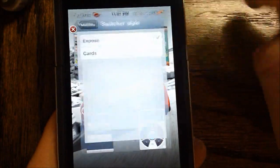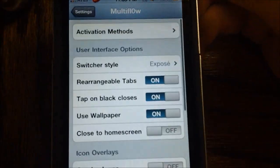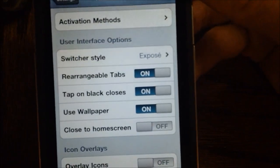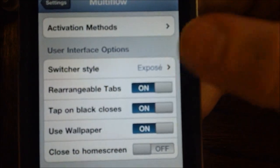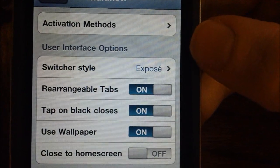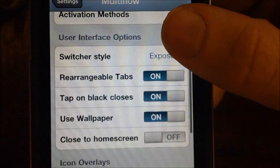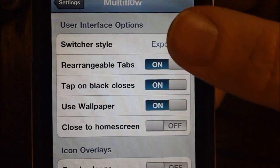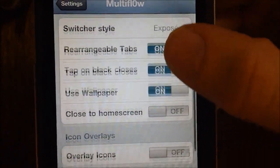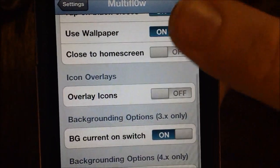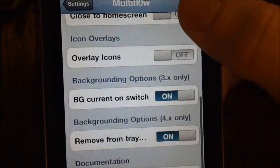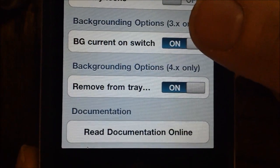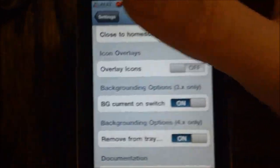And there are some other options, as you can see right here. You have switcher style, like I said, right there. You can change rearrangeable tabs, tap on black closes, use wallpaper, close the home screen, and some other options along with documentation online.